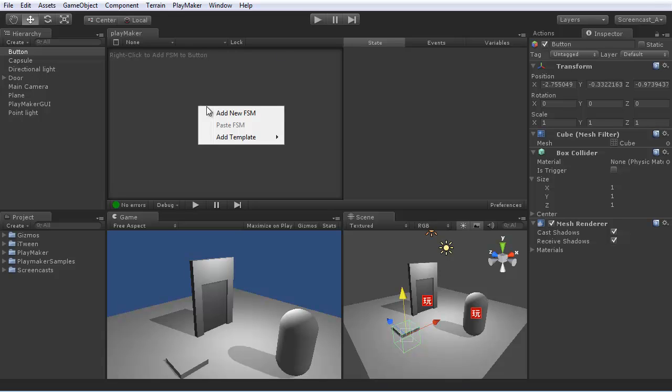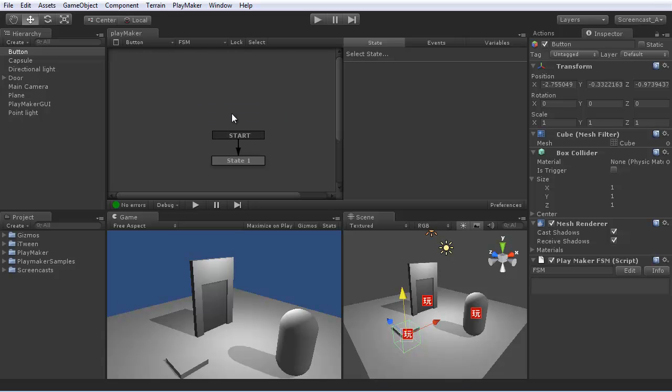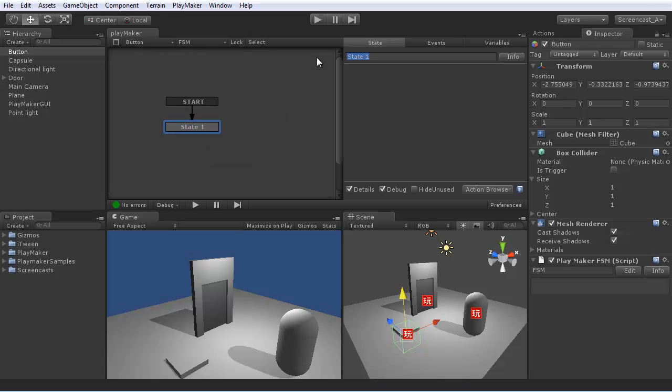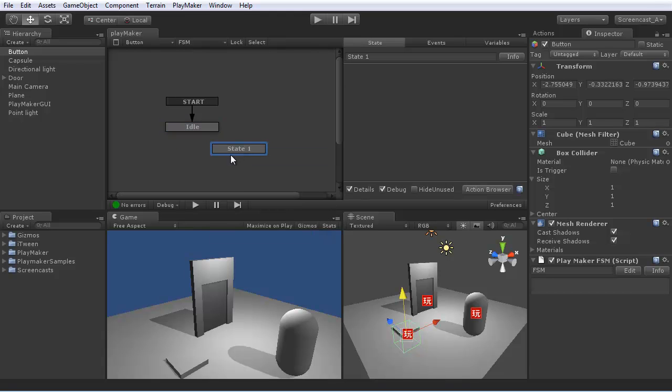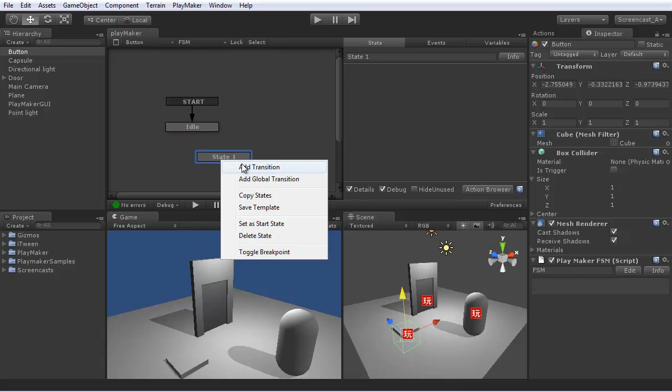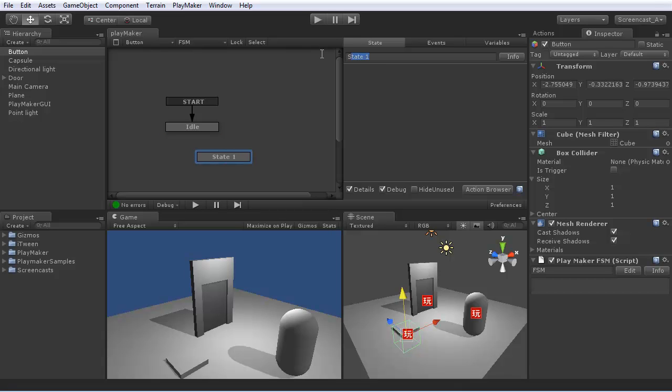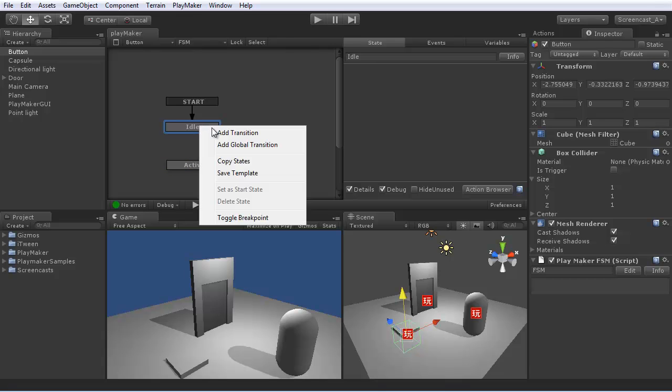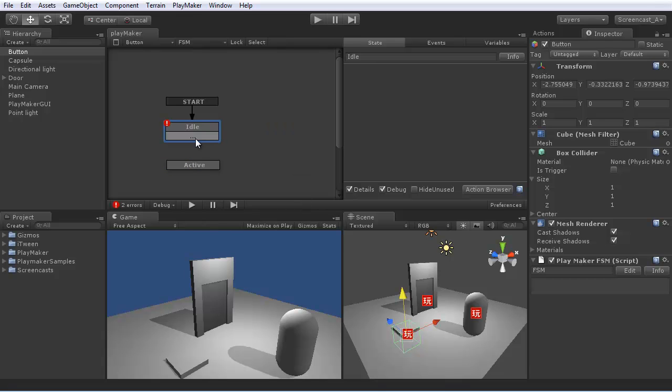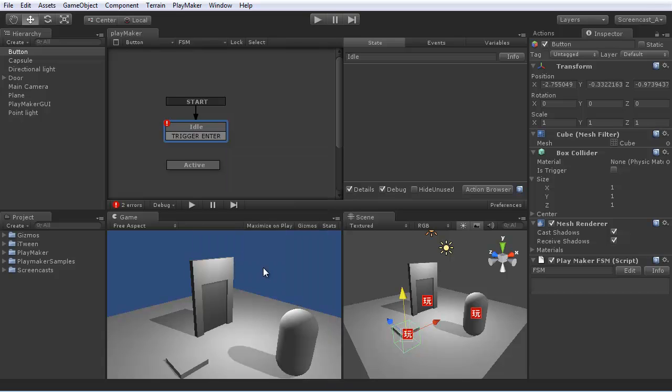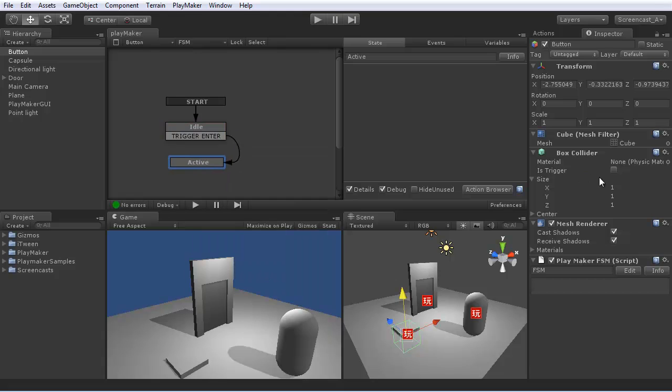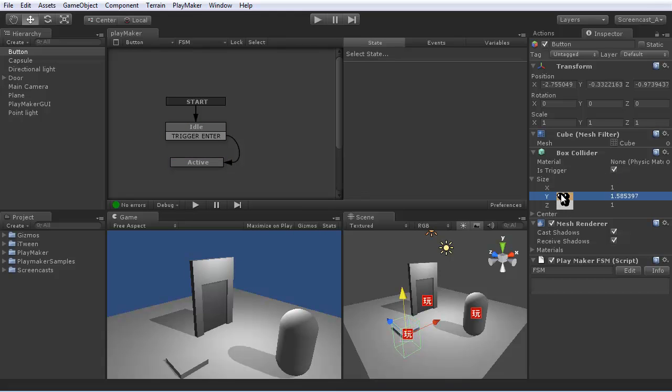We'll add a state machine to this button. Normally it's in an idle state, waiting for some collision. We'll give it an active state. We'll make it a trigger, so we'll say trigger enter, go to active. We'll set up its box collider to be a trigger. Make it a little bigger.